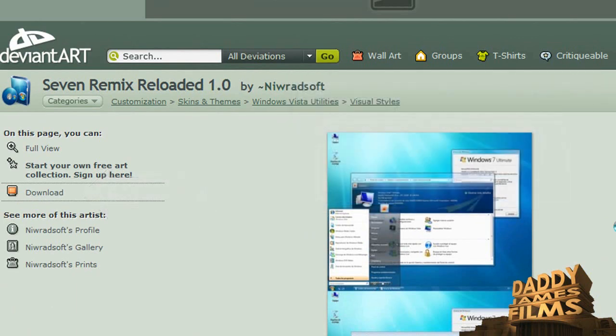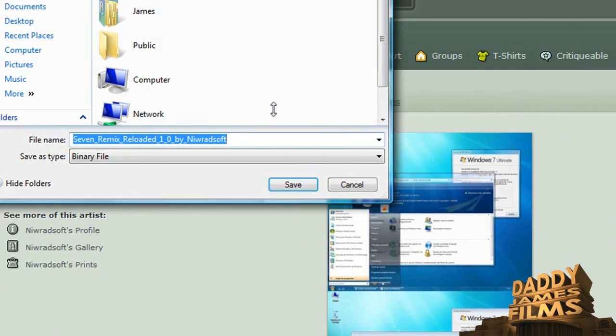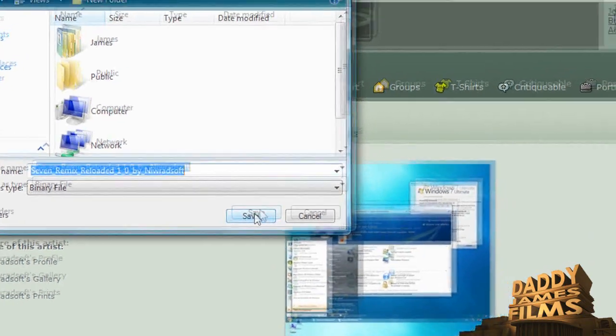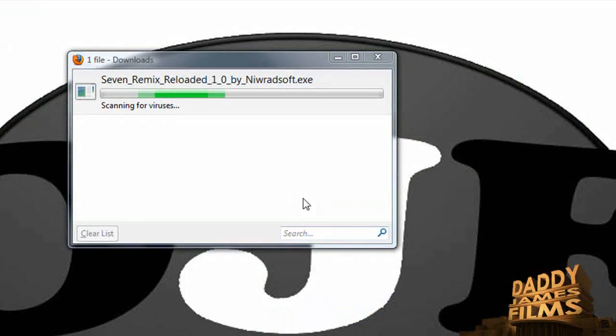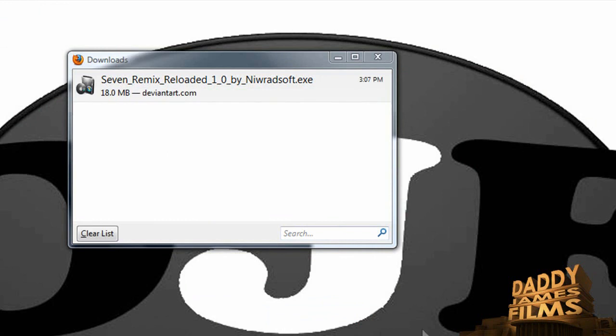Save the file. And we'll save it to the desktop. As you can see now, it's scanning for viruses. And there you go. It's done.